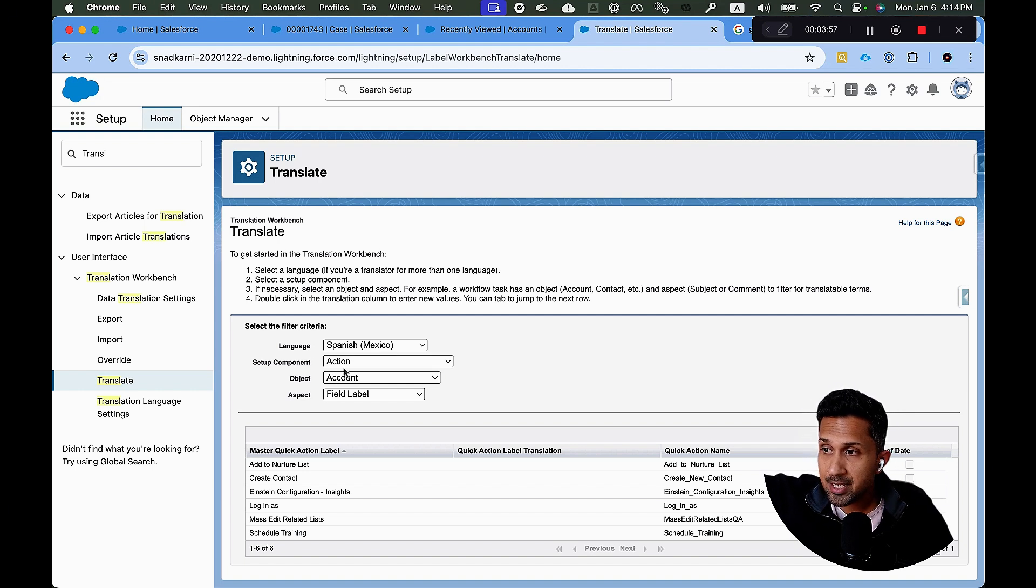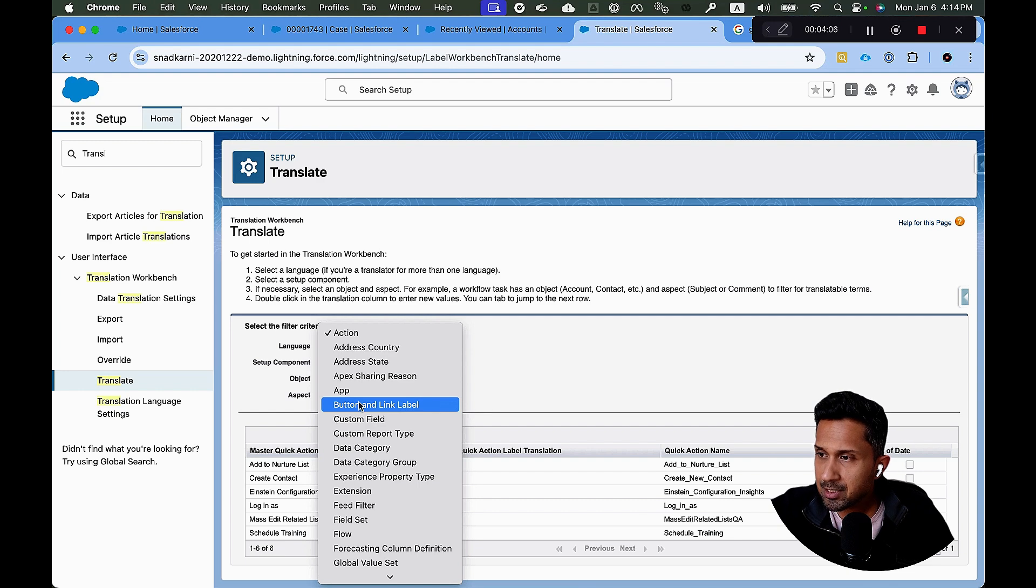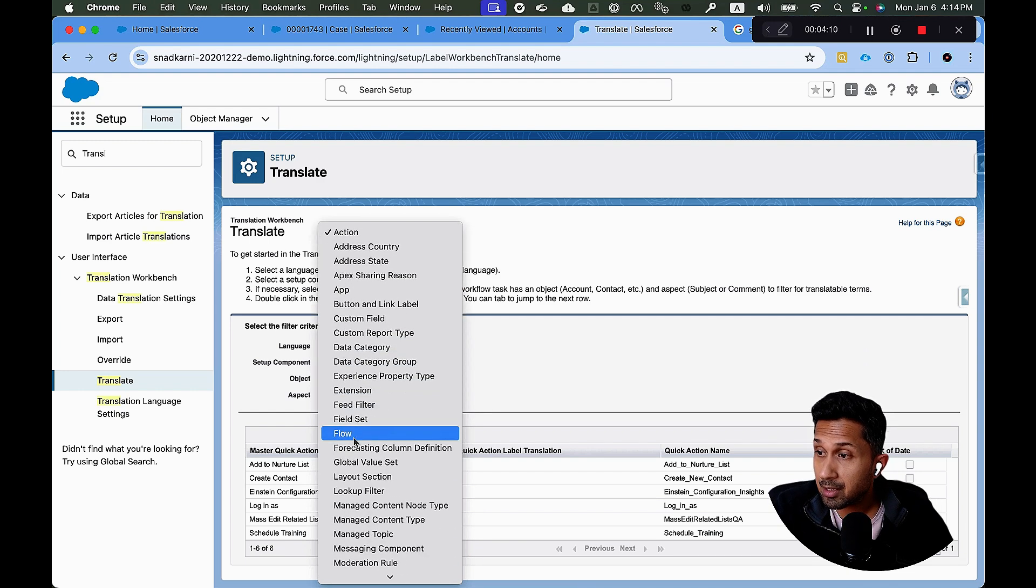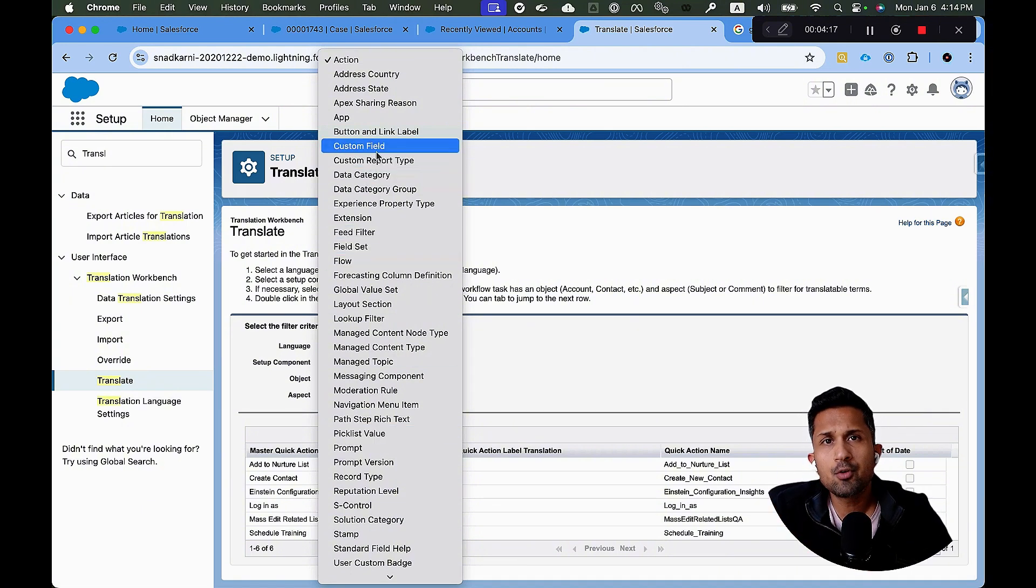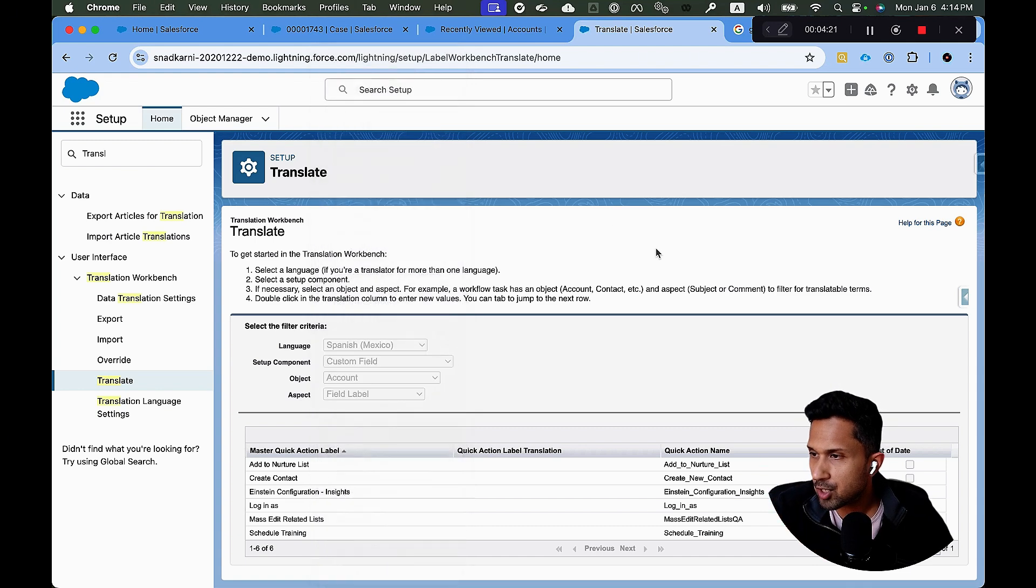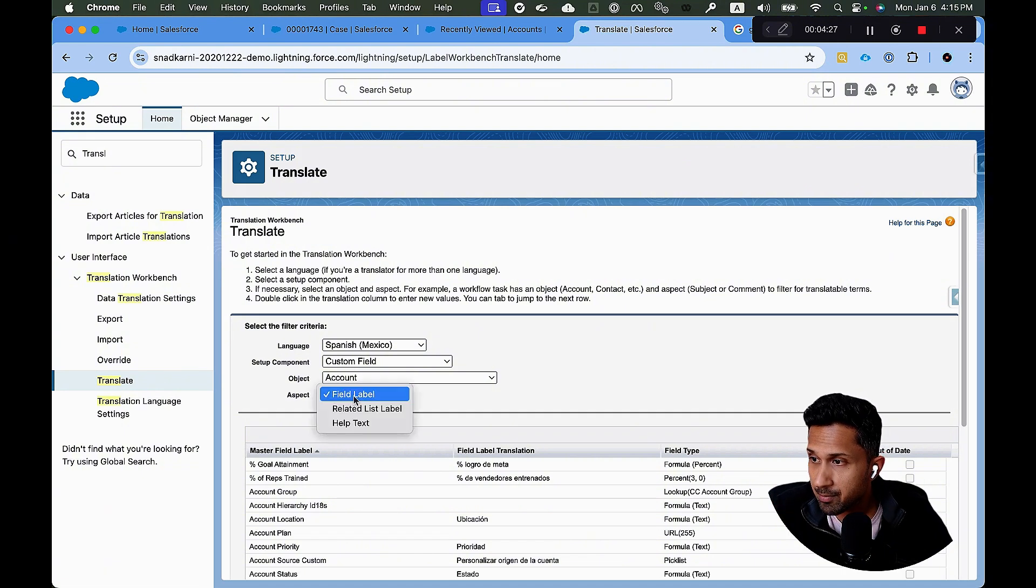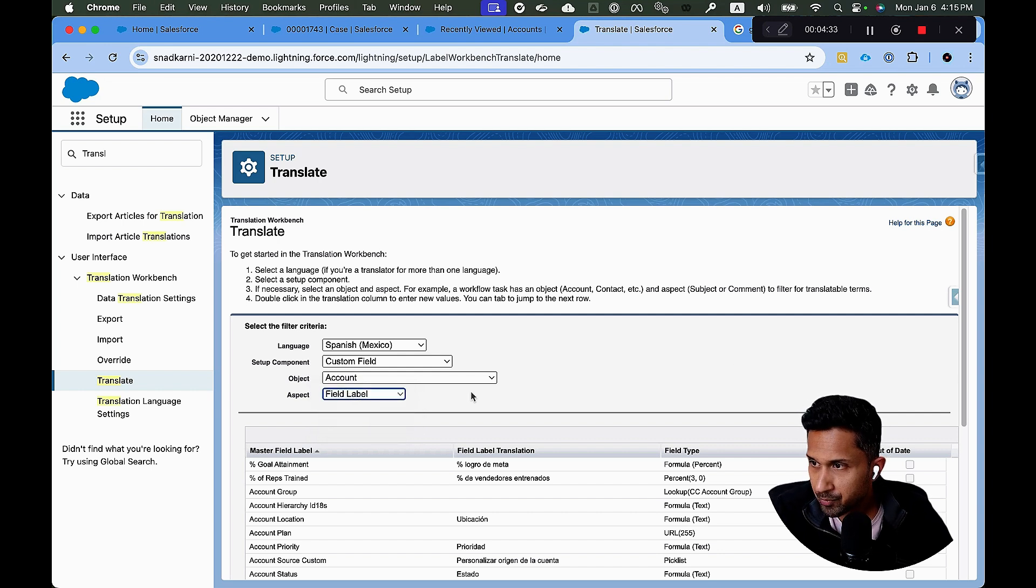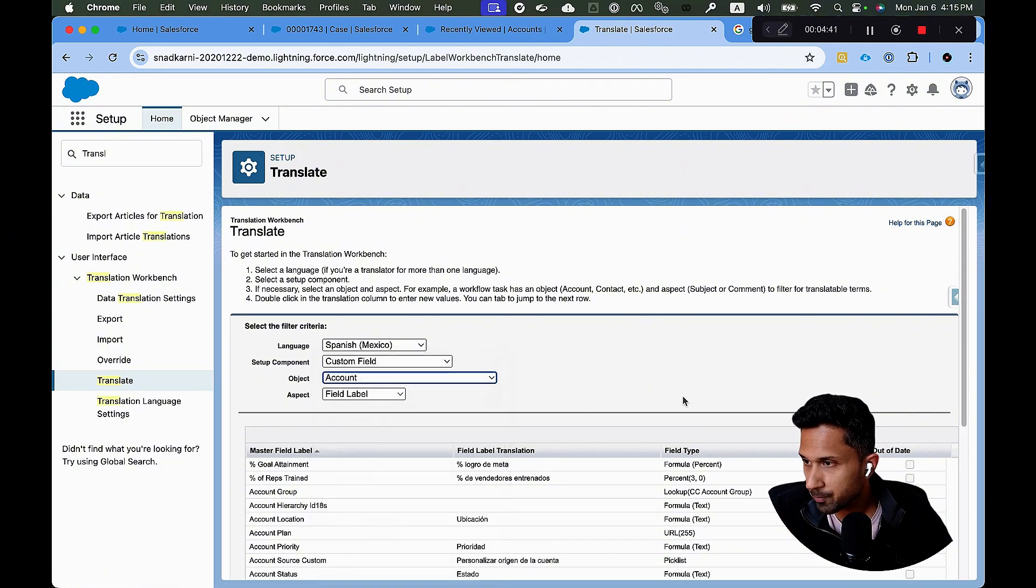The next thing it asks me is what do I want to translate? And Salesforce gives me tons of options. For example, I can translate action, address county, address state, button and link labels. There's data categories. If you're using knowledge, you have flows, pick list values, very commonly used for translations. But in this case, all I want to do is I want to translate the custom field, the new custom field that we have used. So I'm going to go here to custom field and I want to translate only the field label. Again, I have multiple options available here. I can translate the label of the field. I can translate the help text and so on. We are going to use account for translation. But again, every standard custom object is available in this dropdown.